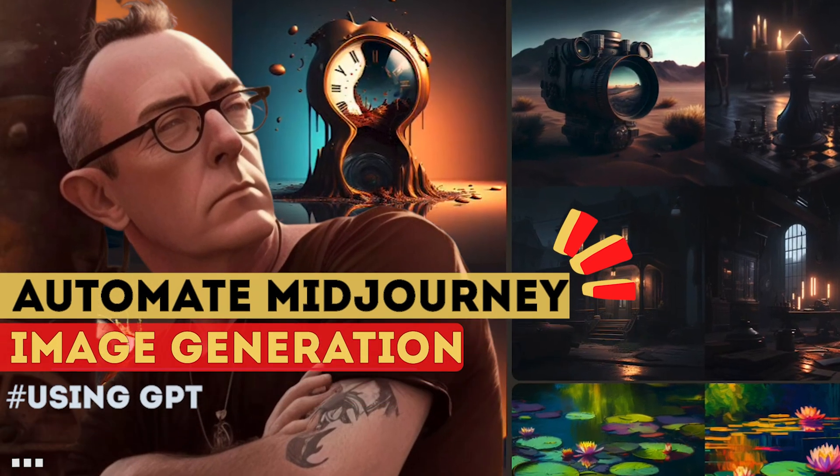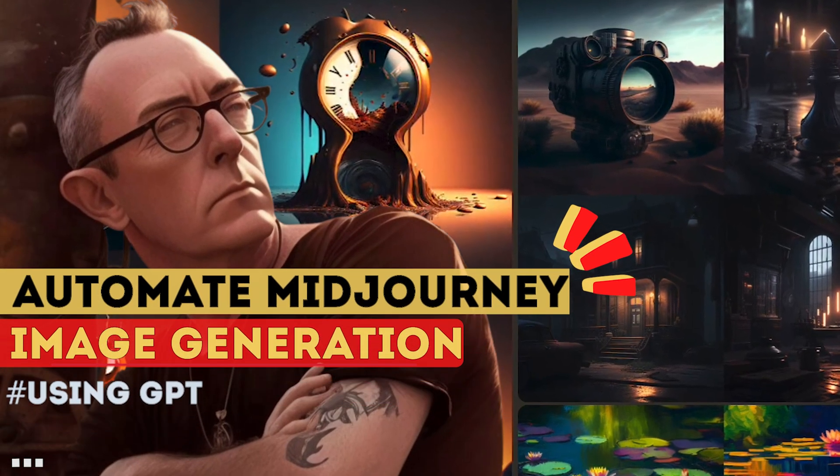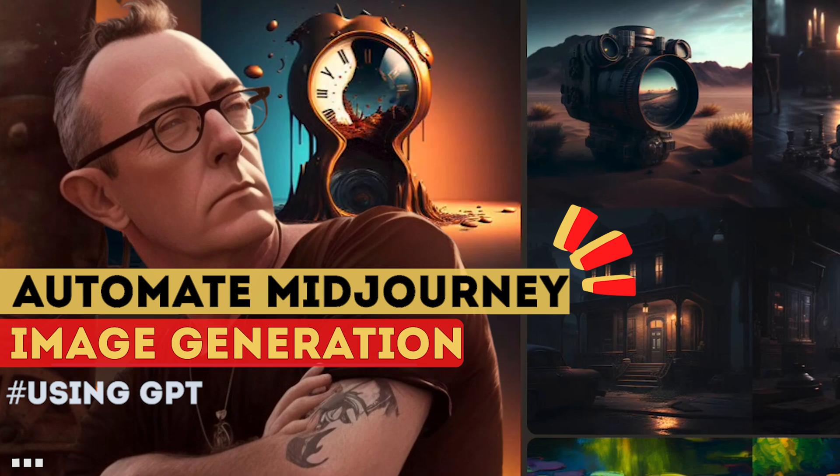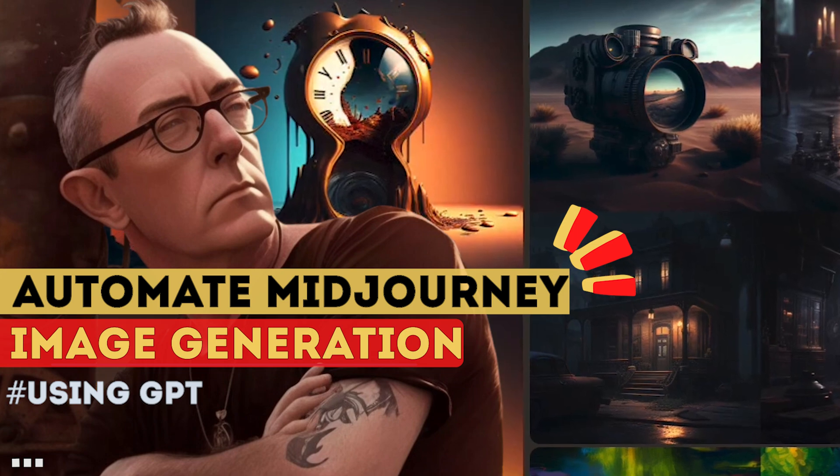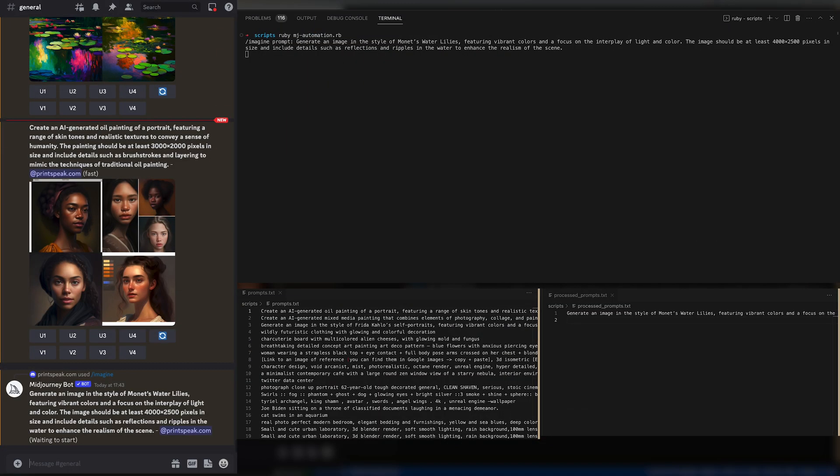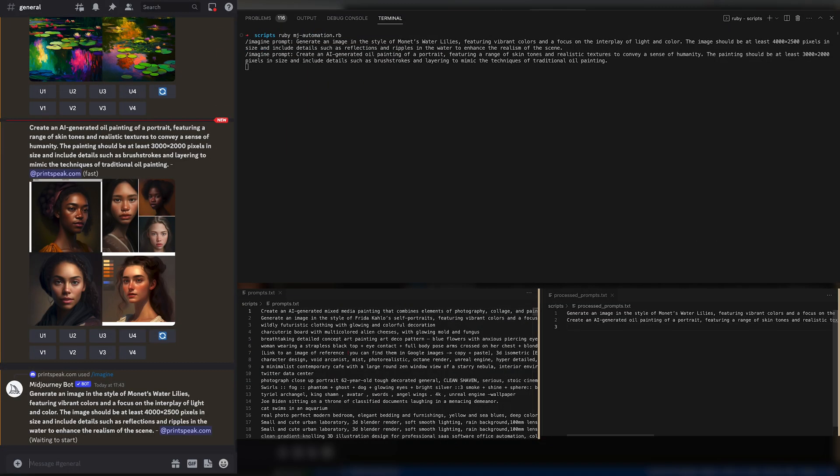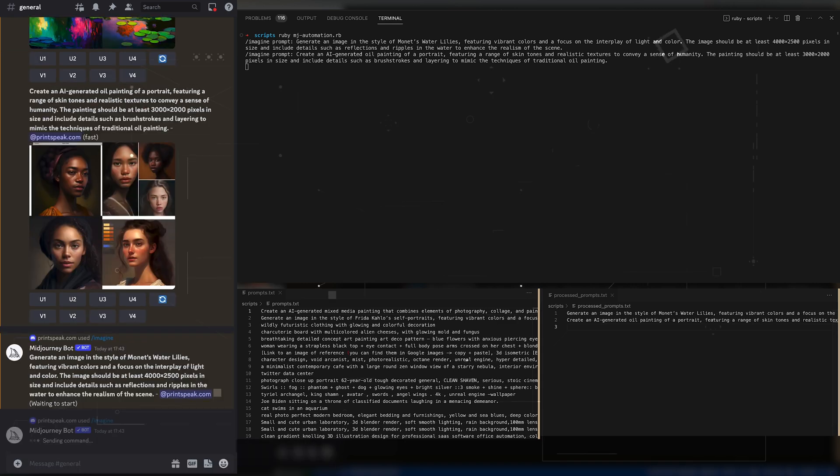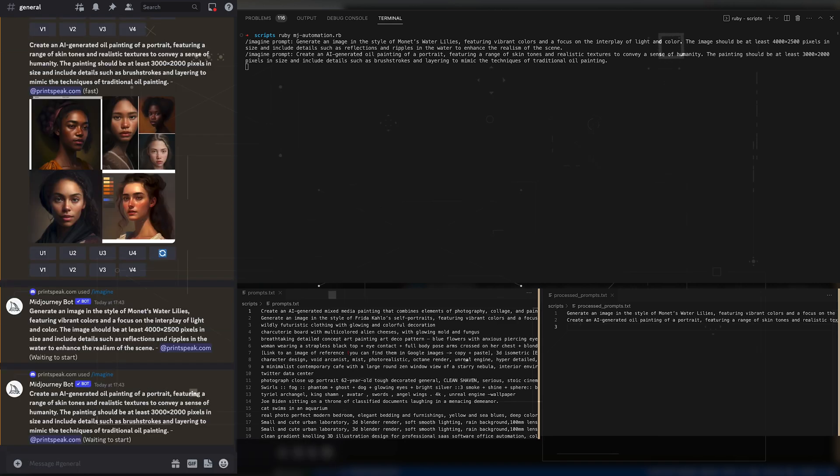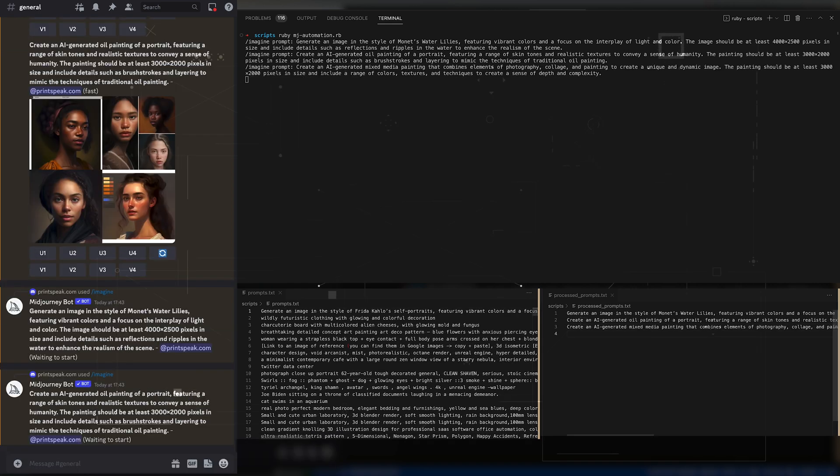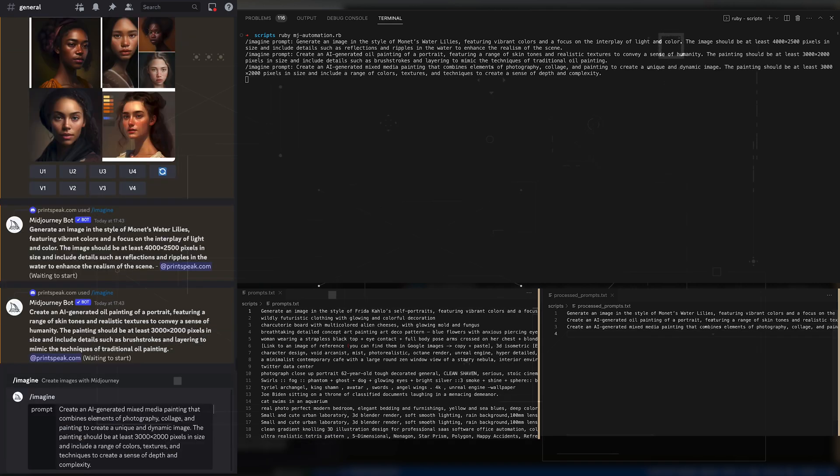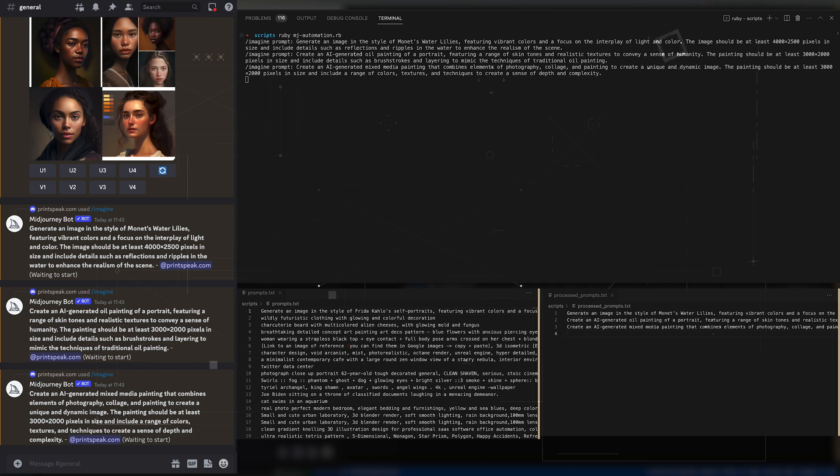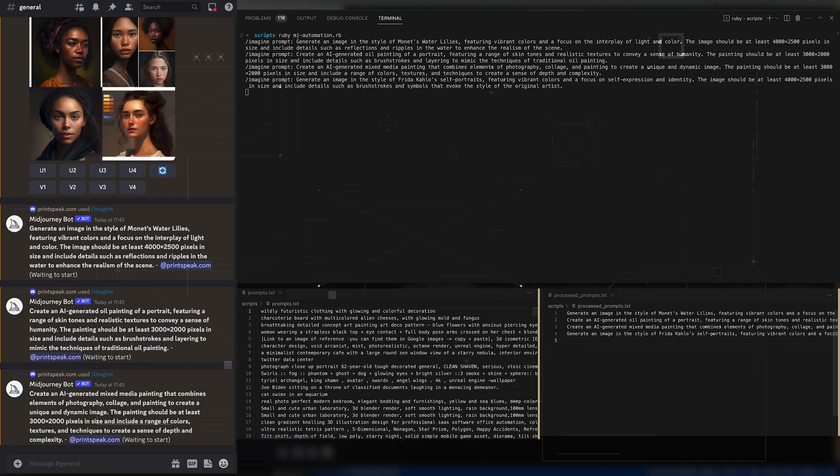In this video I will show you an easy script that you can create with GPT that will allow you to just paste a prompt, press enter, and just keep repeating that as the script processes MidJourney prompt after MidJourney prompt.